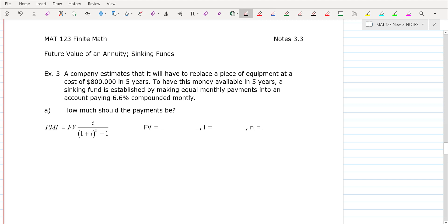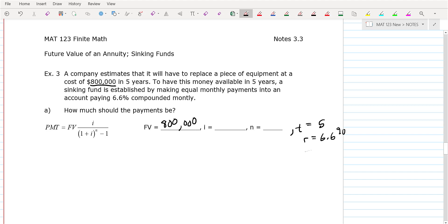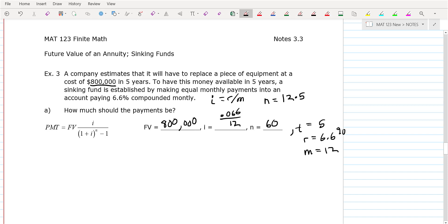This one says a company estimates it'll have to replace a piece of equipment at a cost of $800,000 in five years. So our time is five years and the future value is $800,000. The interest rate is 6.6% compounded monthly, so M is 12. I is 0.066 divided by 12. N is the total number of payments: 12 payments times 5 years — you're going to make 60 payments, like paying off a car.